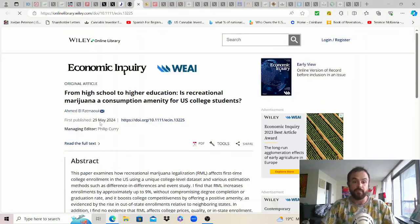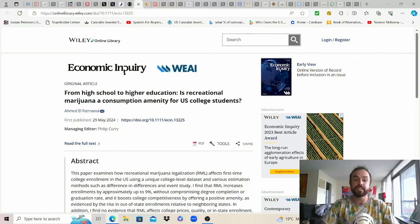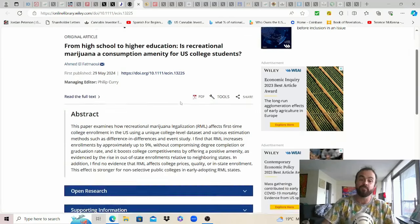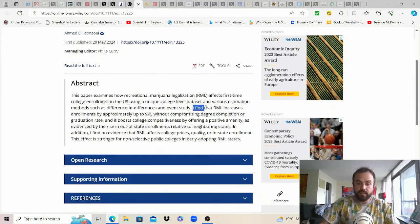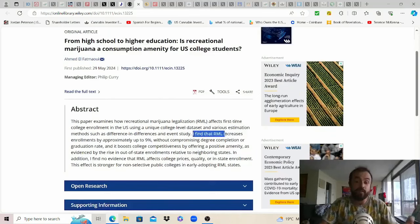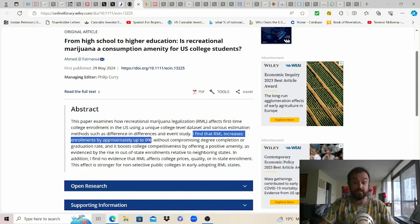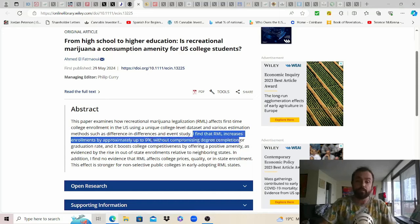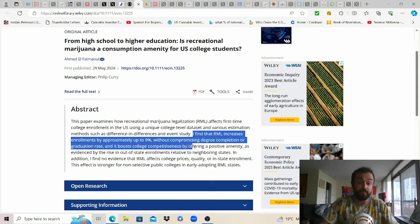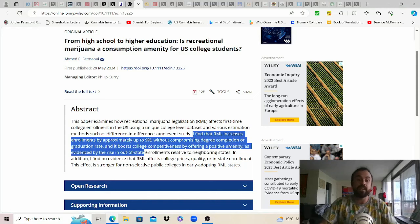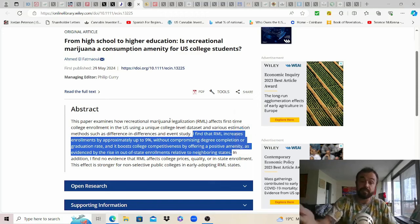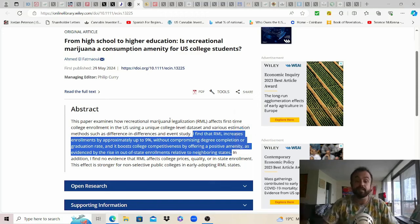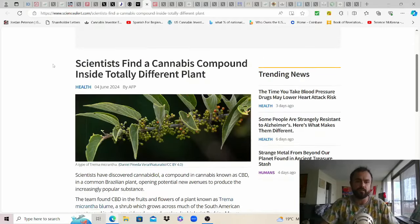From Wiley online library from May 29th from high school to higher education is recreational cannabis a consumption amenity for U.S. colleges. Well funny you ask as this researcher found that rec cannabis legalization increases enrollments by approximately up to nine percent fascinating without compromising degree completion or graduation rate and it boosts college competitiveness by offering a positive amenity as evidenced by the rise in out-of-state enrollments relative to neighboring states and again this is not coming from the synthetic crap this is the actual cannabis plant so love to see it link in the comments.